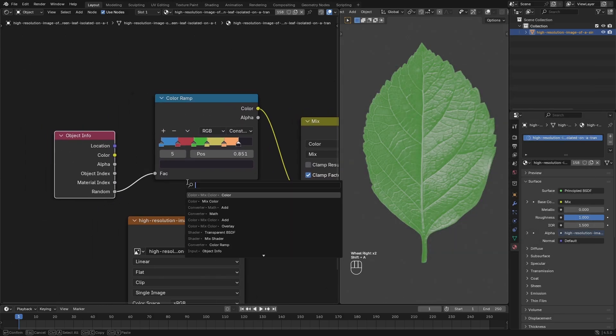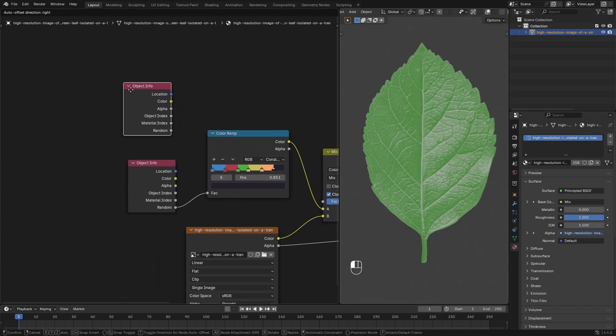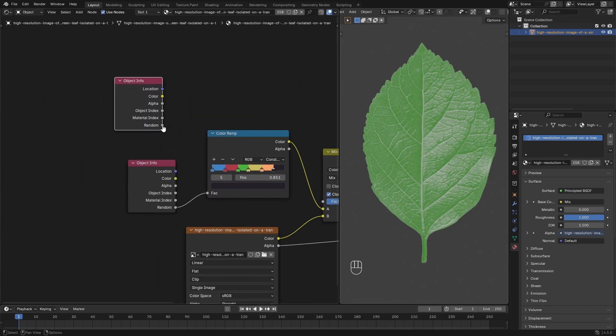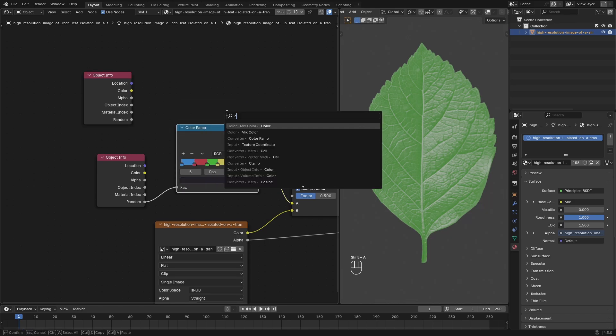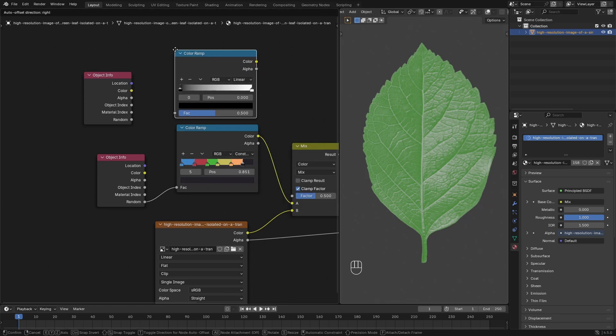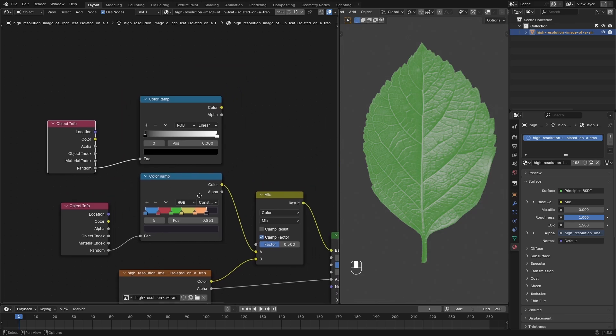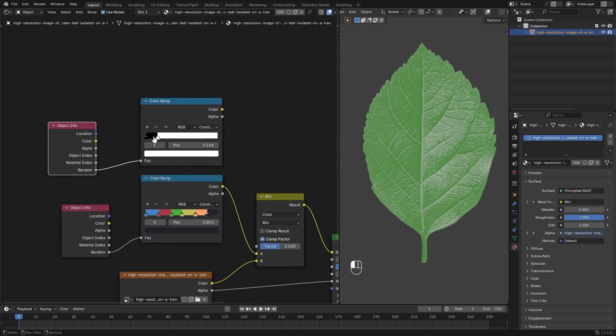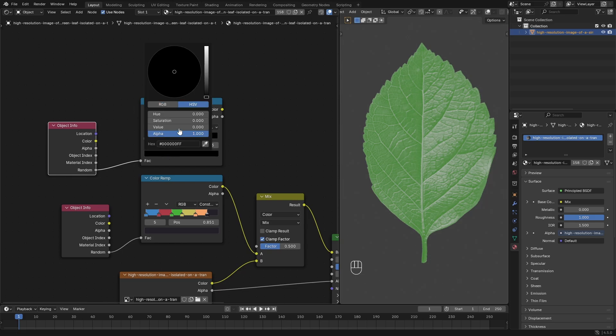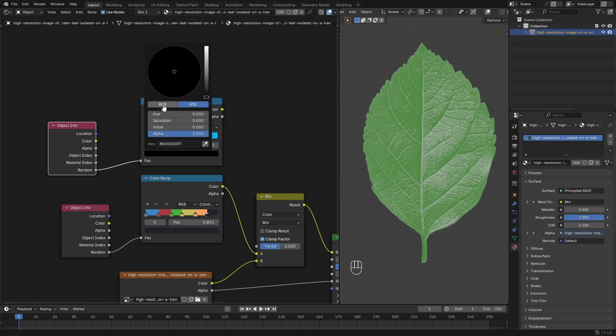But let's go ahead. Shift-A and we'll search for an Object Info node right there, and then we can plug the Random into a Color Ramp, which is again Shift-A, search for Color Ramp. And now what we did here is basically I just changed this from Linear to Constant and then just added a bunch of random colors. So whatever I wanted my colors to be, you know, we can have a blue, we can have a red.